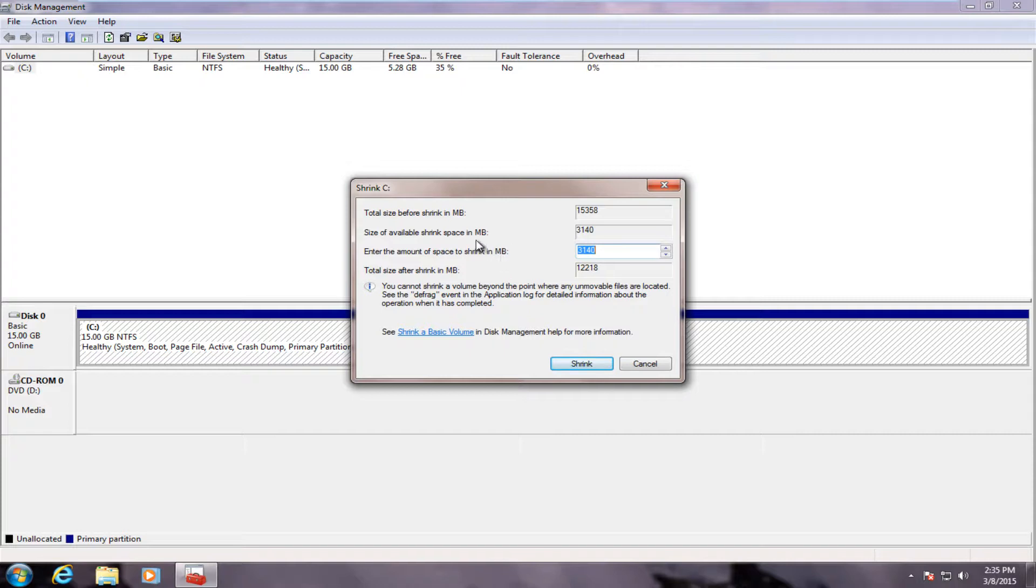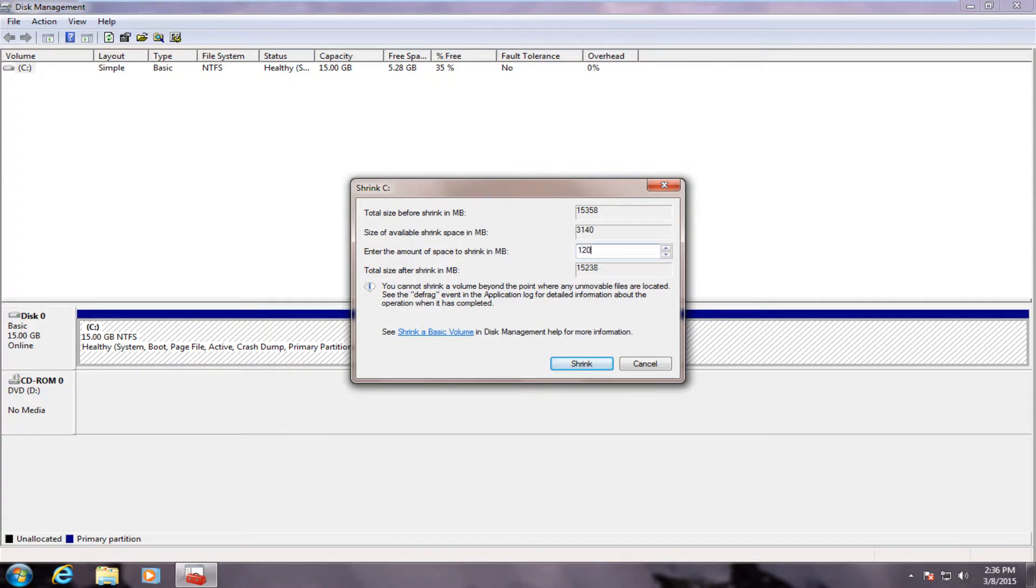Now we have to enter an amount that we want this separate partition to be in megabytes. Because we don't have a very large hard drive here, I am going to do 1 gigabyte or 1024 megabytes.